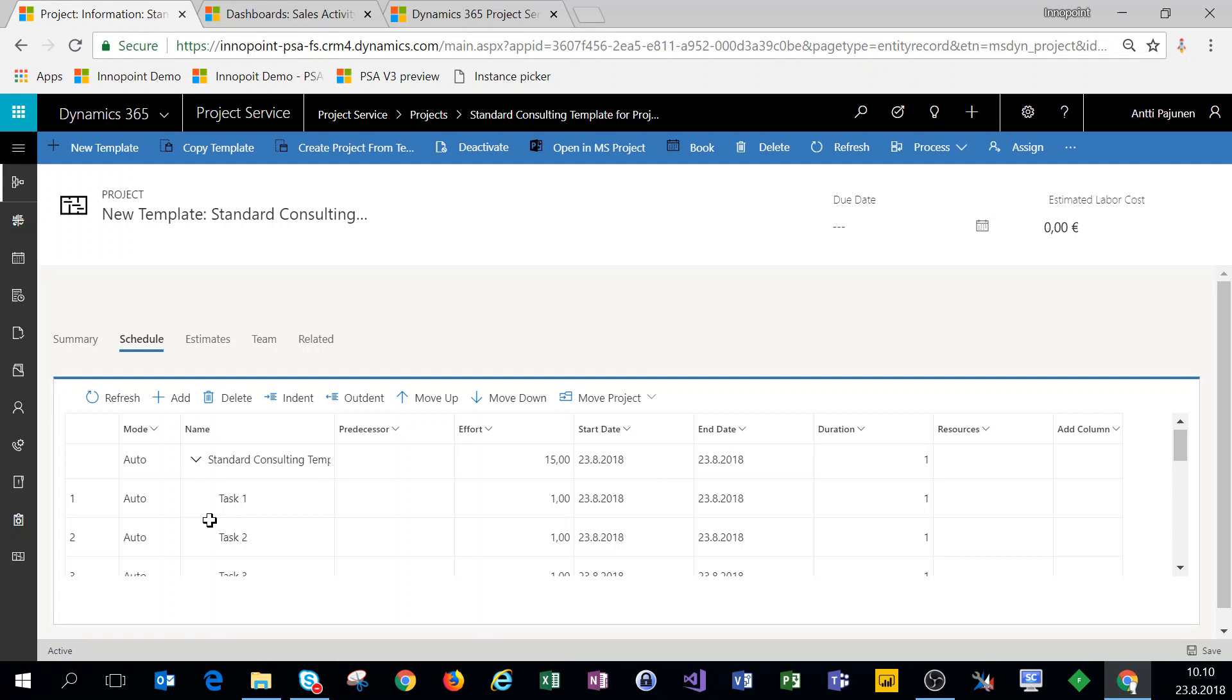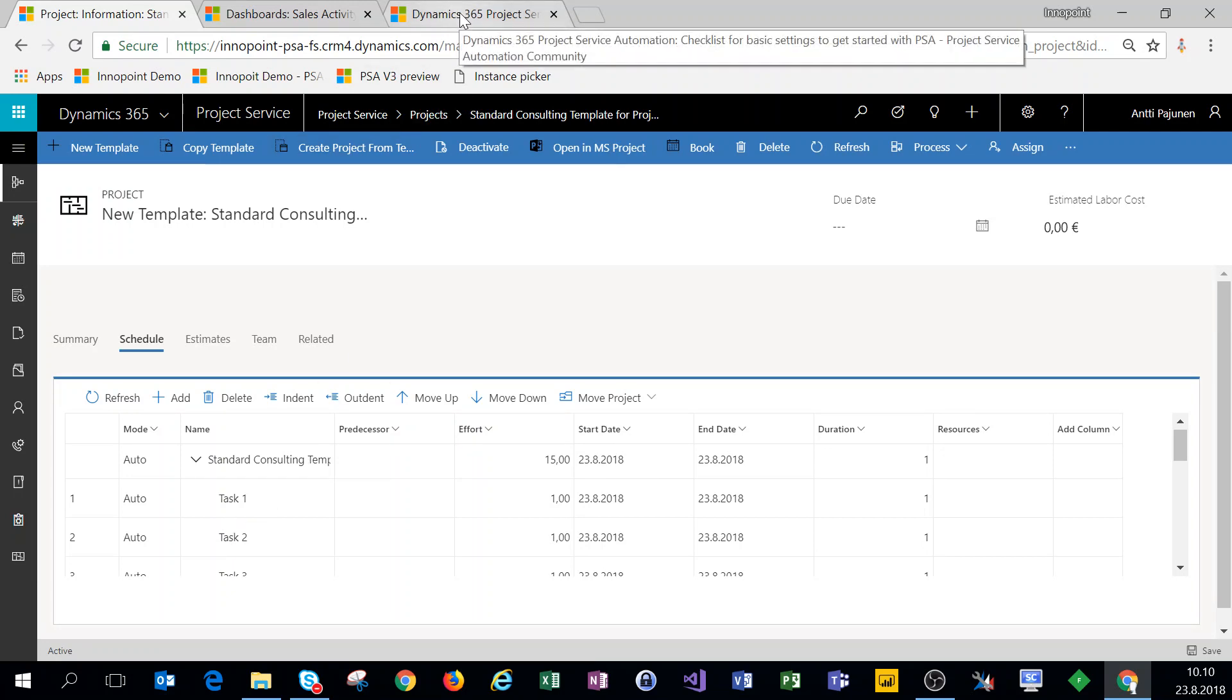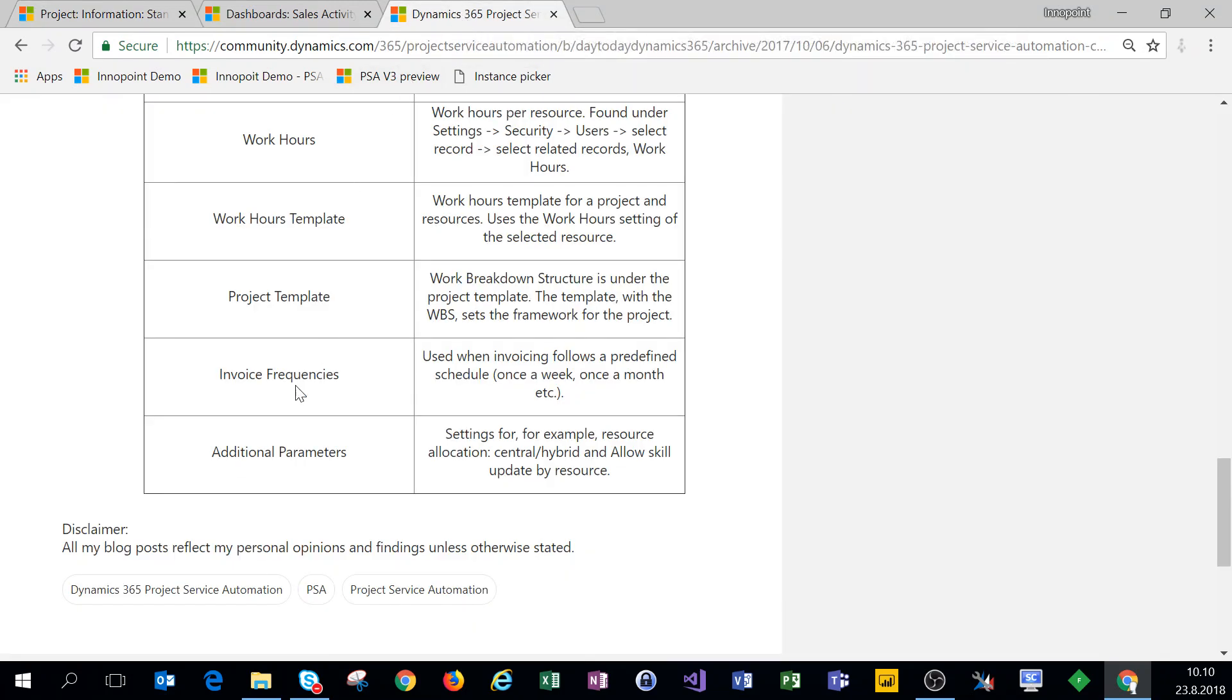So you don't have to set up a new schedule or work breakdown structure again for every single project if you do have a fairly standard way of running your projects. All right, so the next thing we'll look at is invoice frequencies.